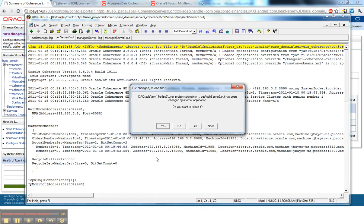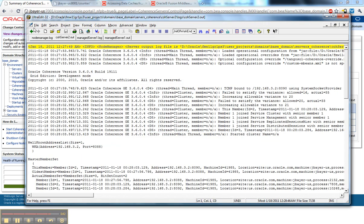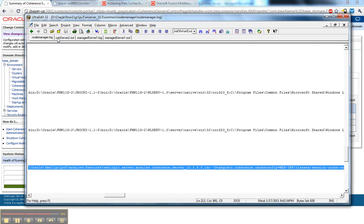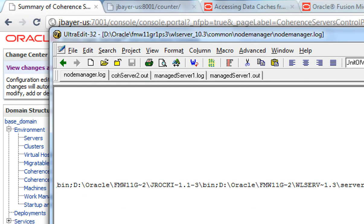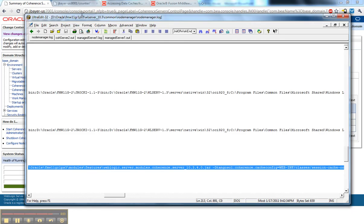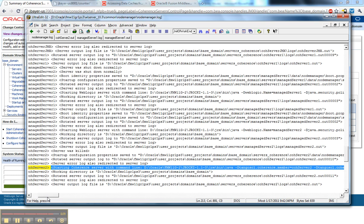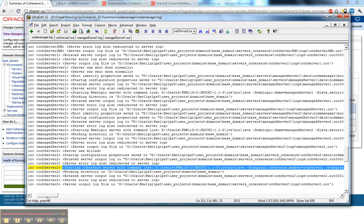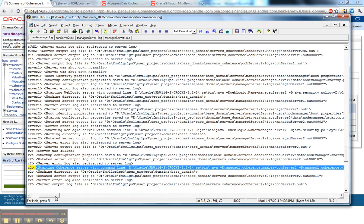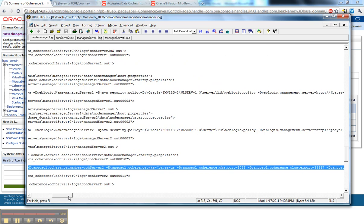I'm going to go quickly look at my log file for Node Manager. In this case, you can see the path up here, common Node Manager, Node Manager log. That's just the default. Normally, you'd put it someplace else outside of your installation. But one of the things you'll see here is that you actually get the full command line